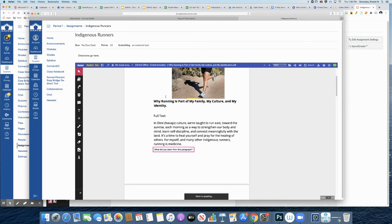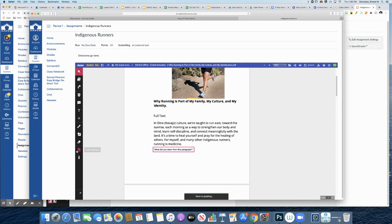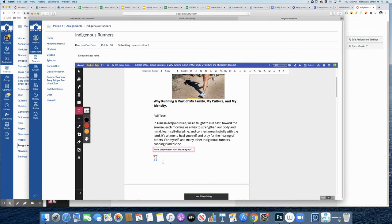So on the screen here, I'm logged in as a student. You can see that I've gone to the assignment and the Kami document is loaded up. I have all of my tools here that I can click on and start putting my response here as a student.